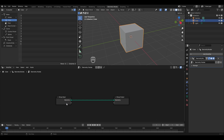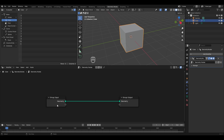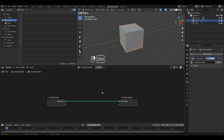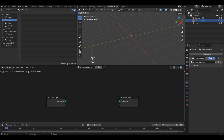In the geometry nodes editor we have the Group Input and Group Output nodes. The Group Input represents the cube we have right now. Any changes made between these two will get applied to the cube. If I break the connection by holding Control and right-clicking and dragging, the cube disappears — because the connection between input and output no longer exists, the information about the cube cannot reach the Group Output.